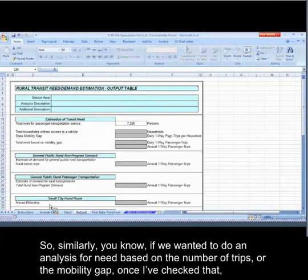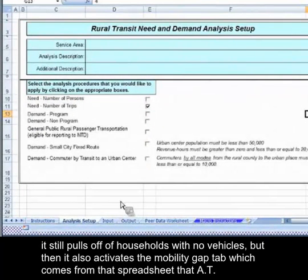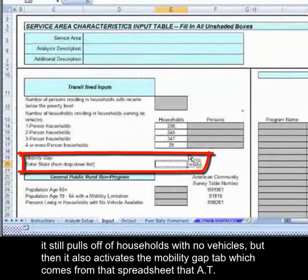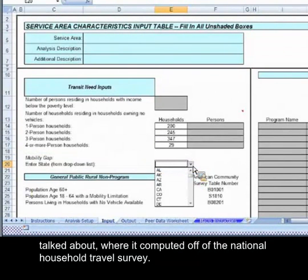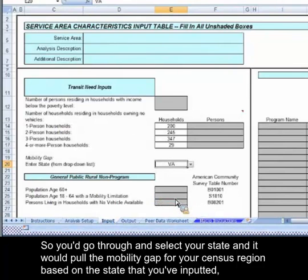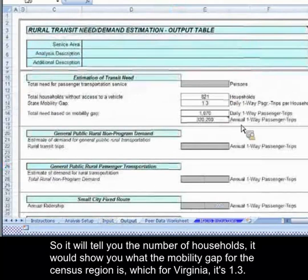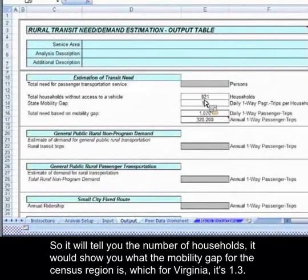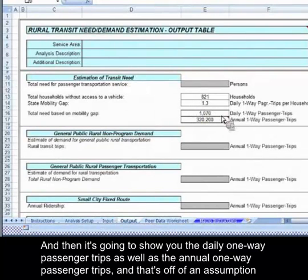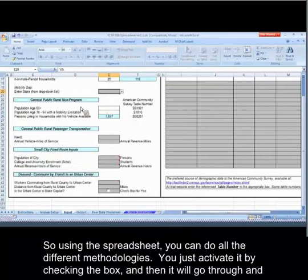Similarly, if we wanted to do an analysis for need based on the number of trips or the mobility gap, once I've checked that, it still pulls off of households with no vehicles, but then it also activates the mobility gap tab, which comes from that spreadsheet that AT talked about where it computed off of the National Household Travel Survey. You'd go through and select your state, and it would pull the mobility gap for your census region based on the state that you've inputted. So I've inputted Virginia — it's going to pull that census region's mobility gap and then produce results. It will tell you the number of households, show you what the mobility gap for the census region is, which for Virginia it's 1.3, and then show you the daily one-way passenger trips as well as the annual one-way passenger trips, based on an assumption of 300 days per year.